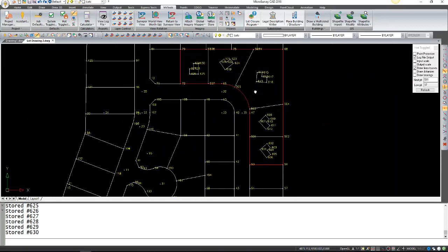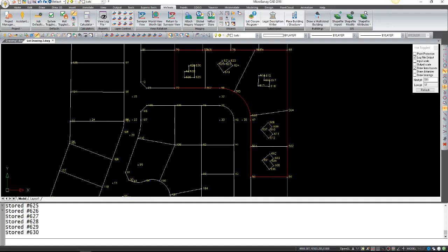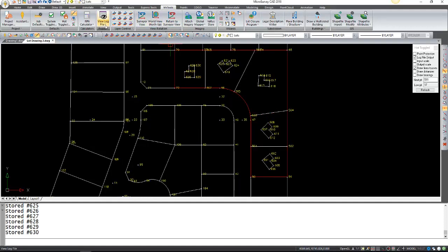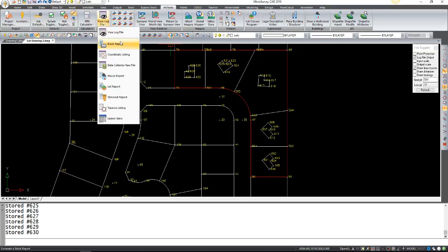So now that we have all our buildings in here, let's get onto the reports. Go to MS Tools, Reports, and let's start with the block report.